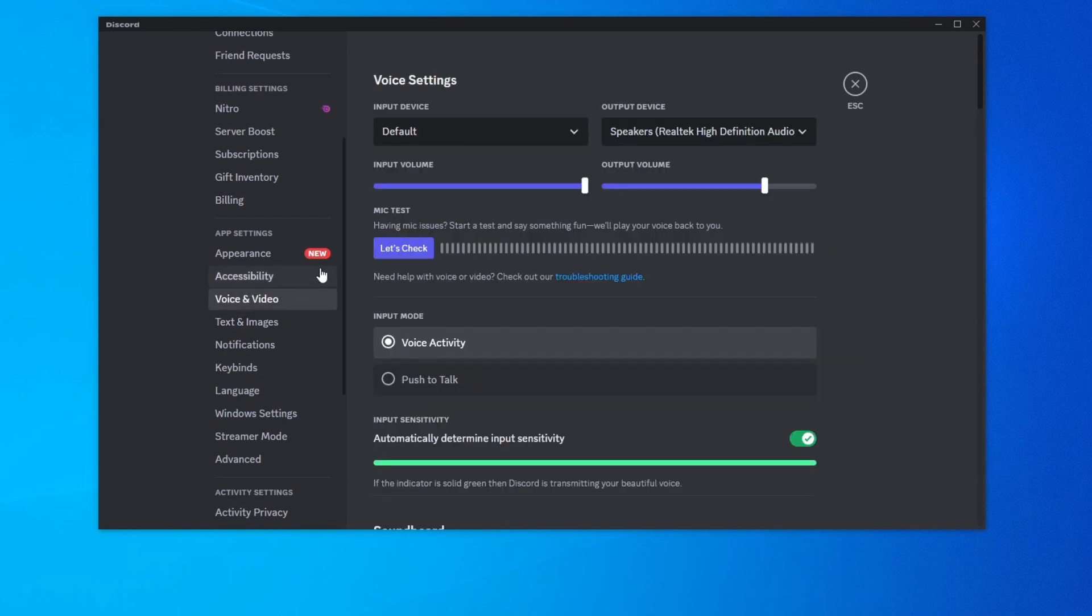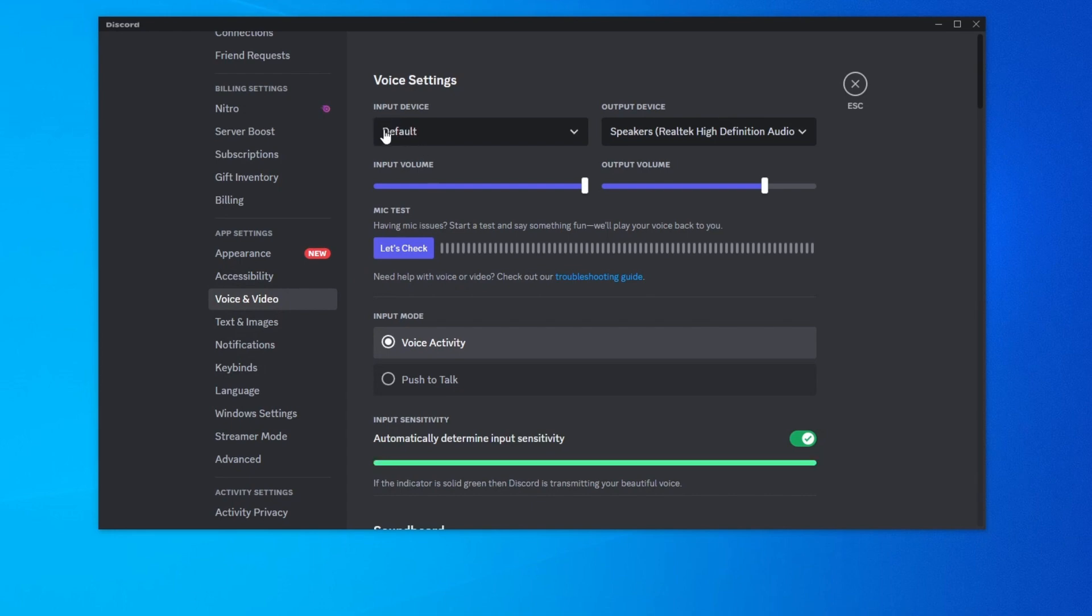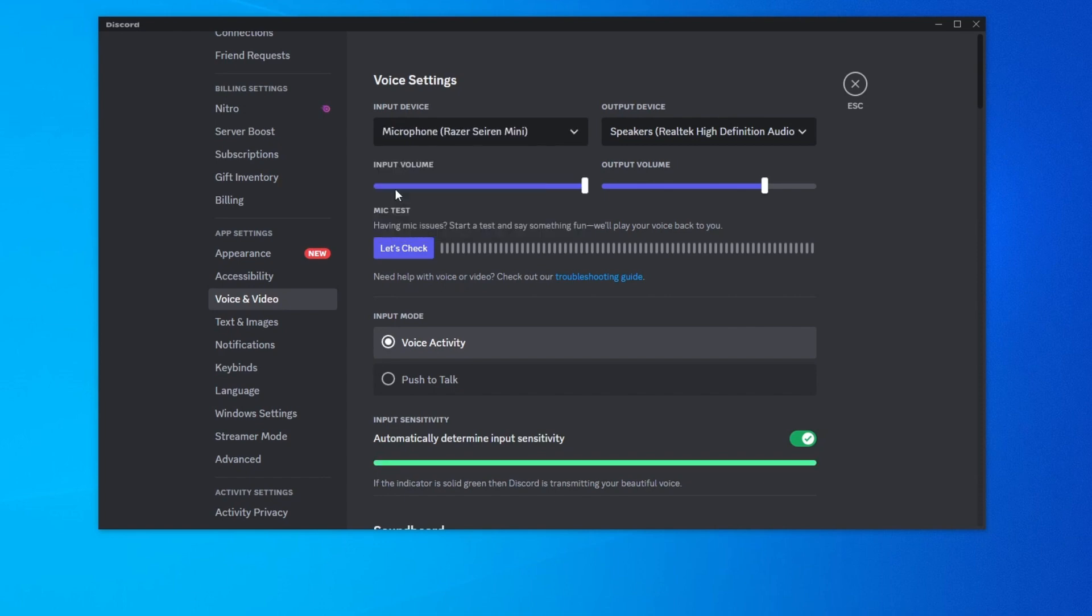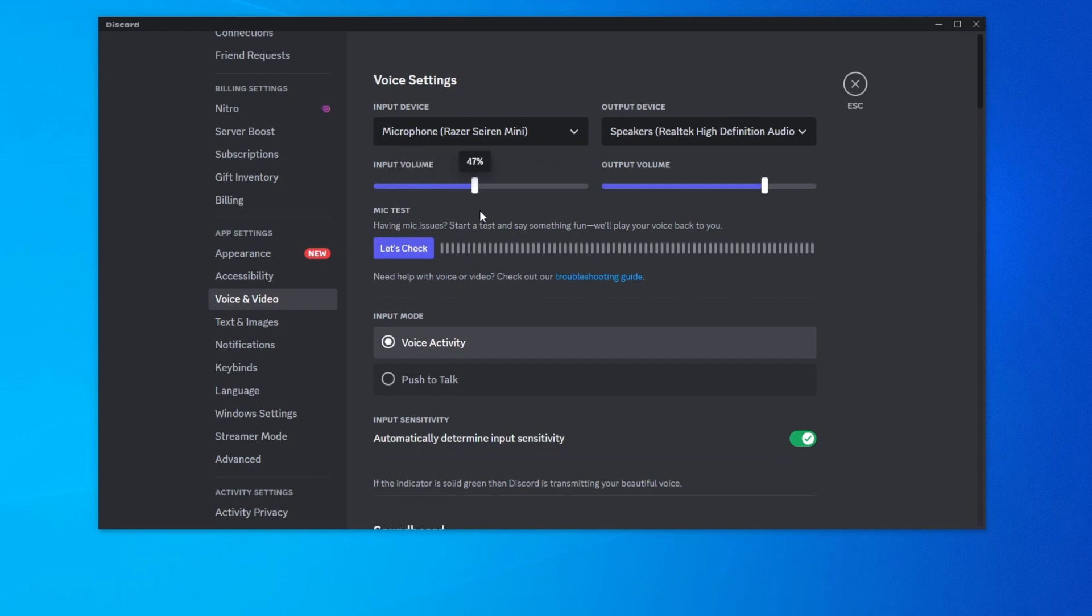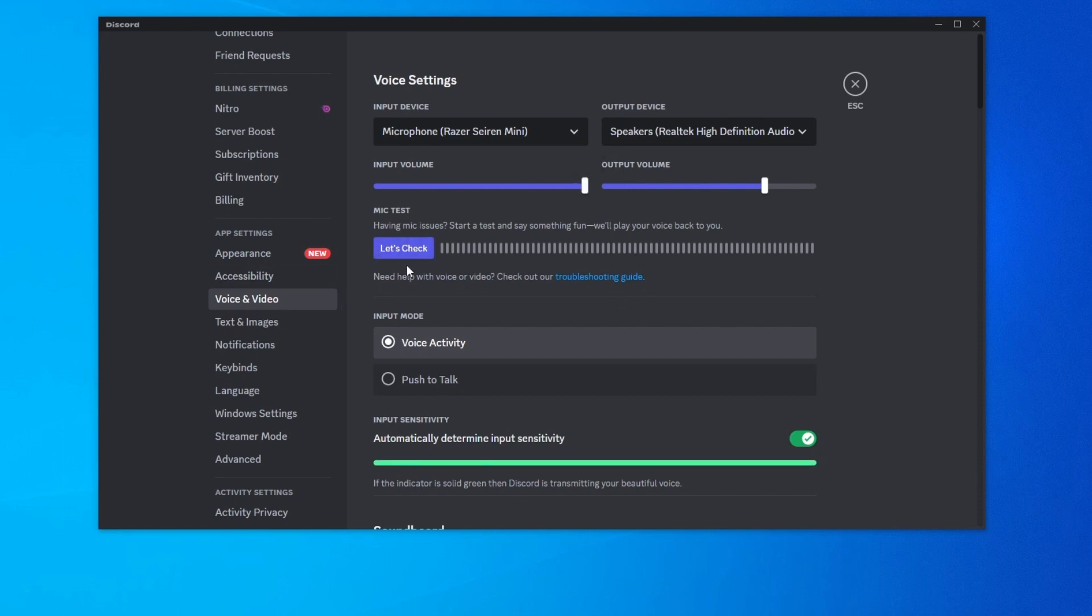Once you get into the voice and video settings, first off, make sure that you have selected the correct microphone by pressing this button right here and selecting your microphone. Then you can also adjust the microphone volume using this slider. For example, your microphone might be too loud or too quiet and adjusting this might help you tremendously. You can try finding the sweet spot by pressing the let's check button which is a microphone test and you can speak into your microphone and see how your sound.